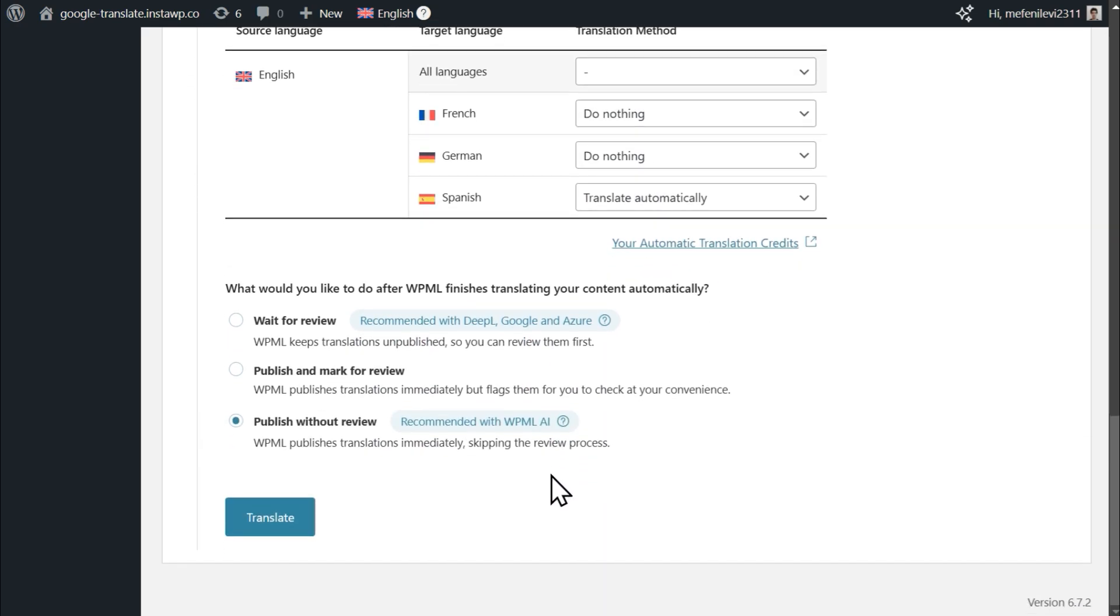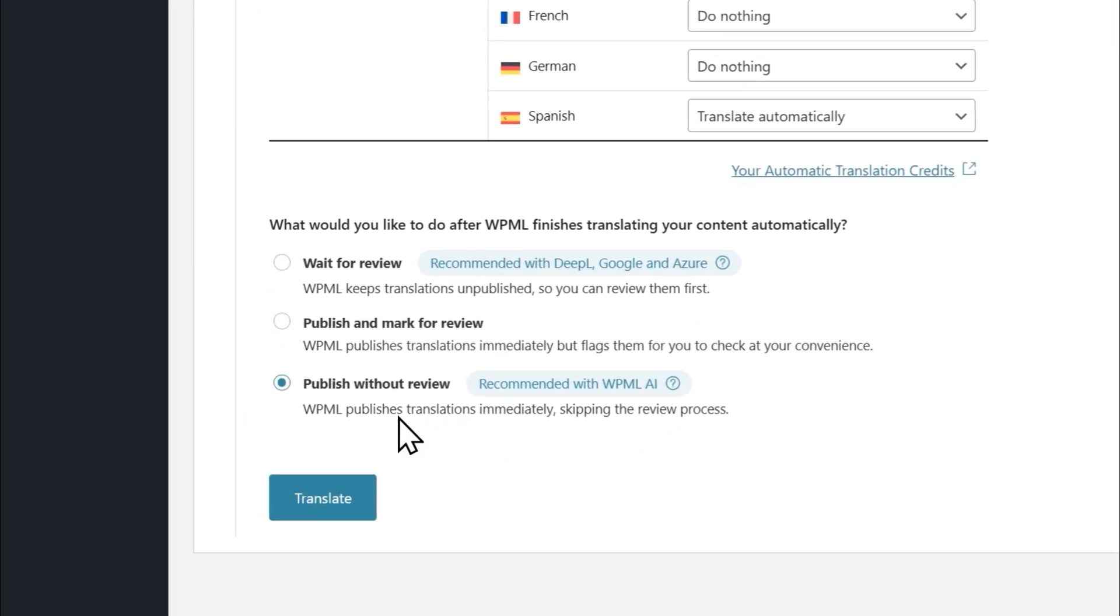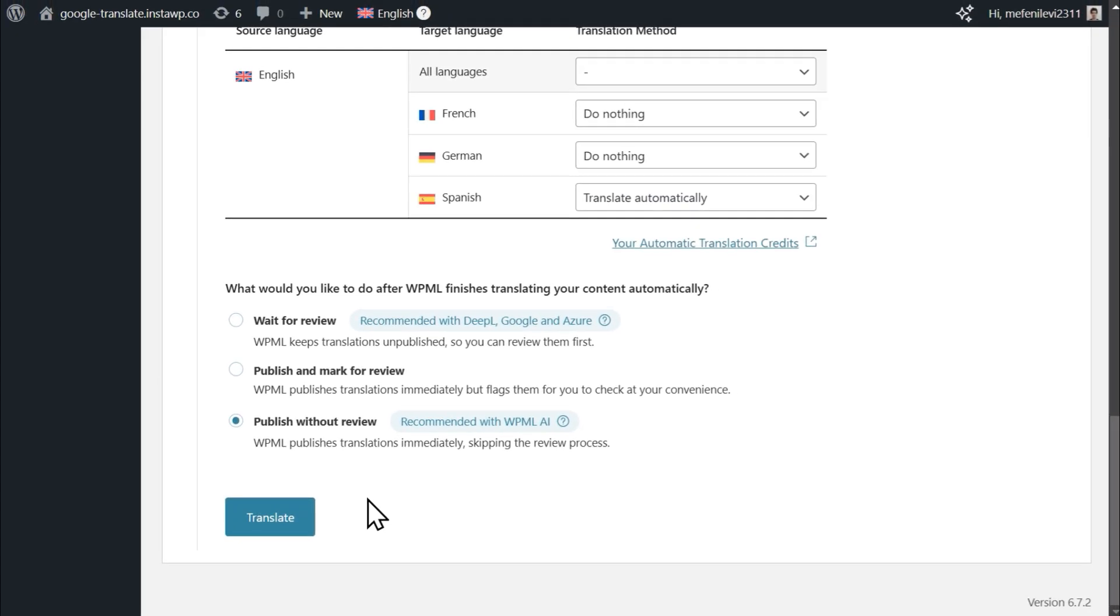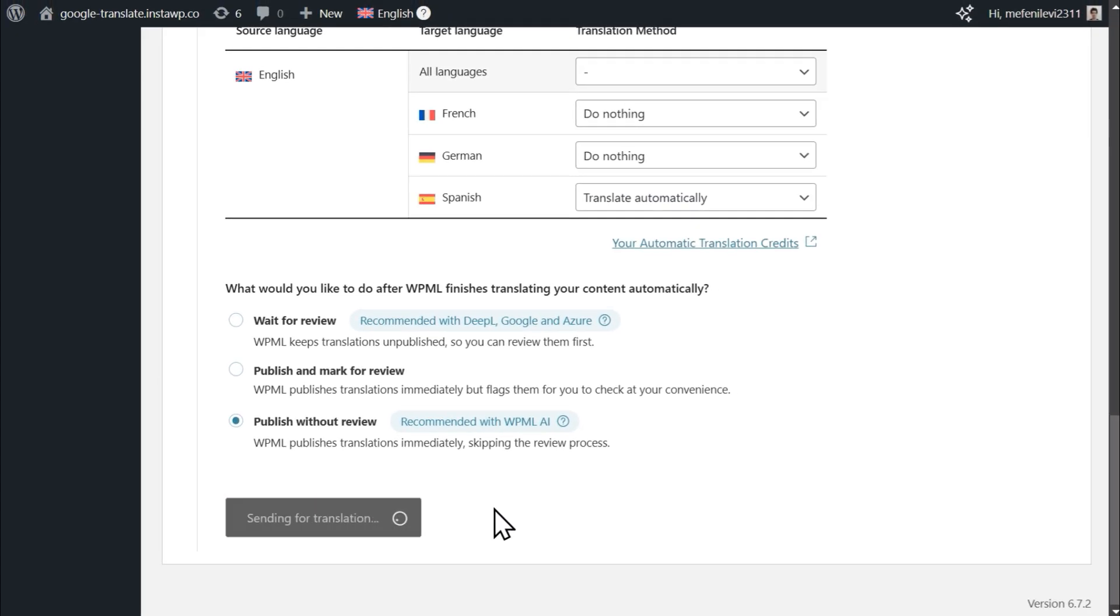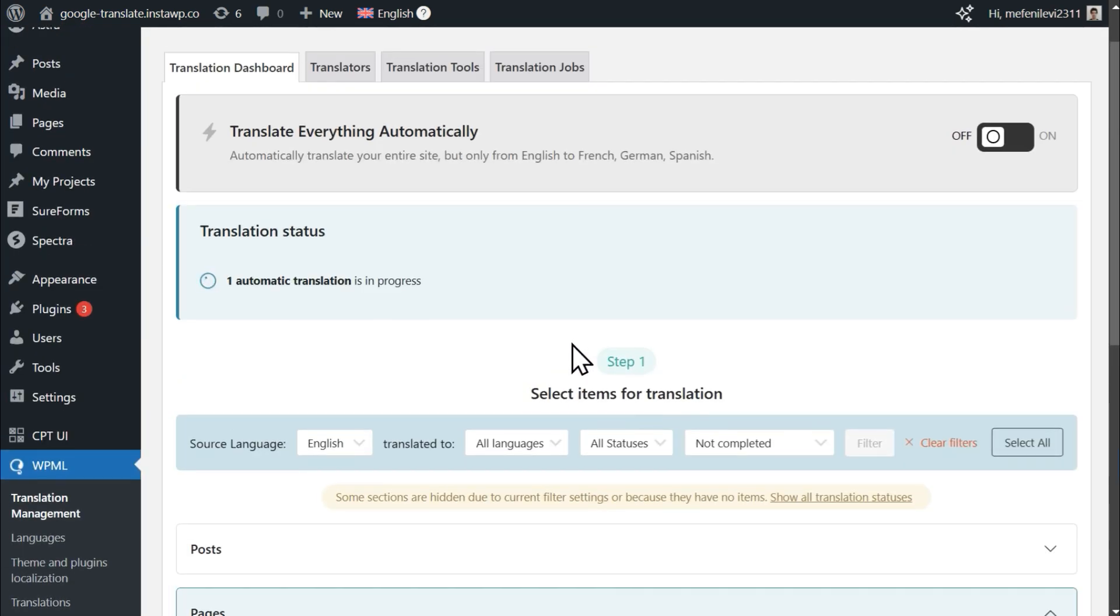Finally, choose whether you'd like to review translations before publishing them to your site, and click Translate to begin. Google will now automatically translate your content, indicating the progress at the top of the dashboard.